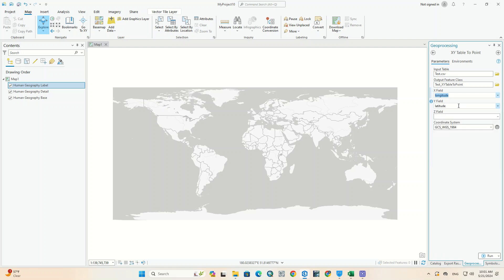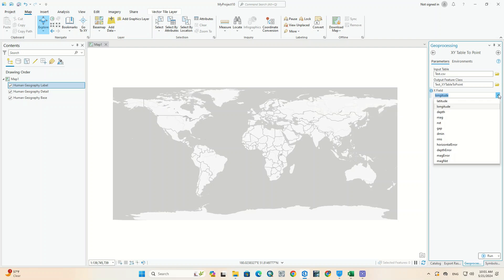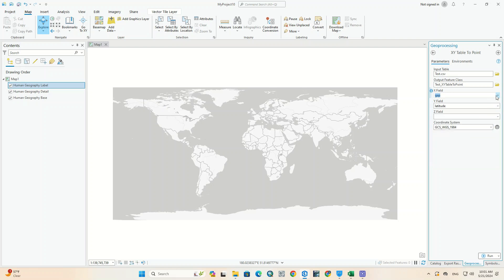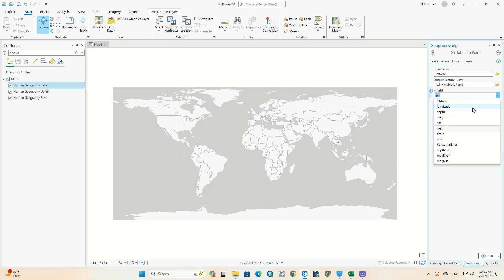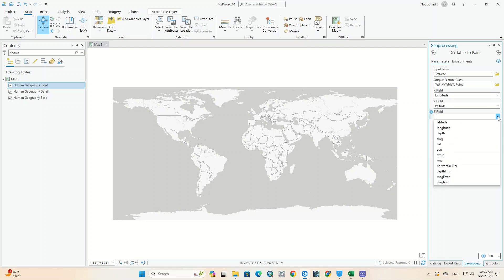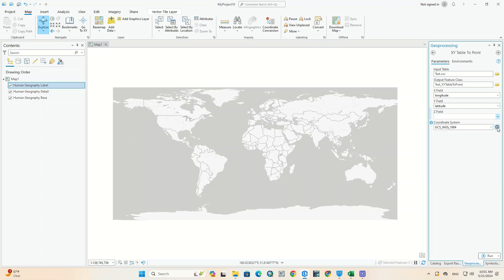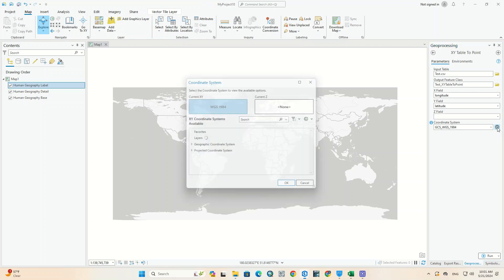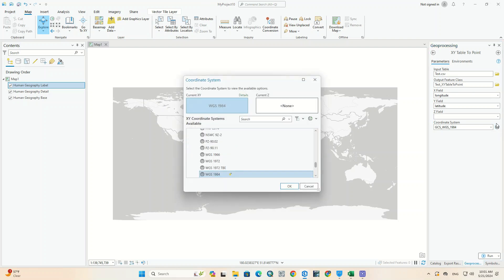If you have the height for each point, you can specify it in the Z field. Finally, the appropriate coordinate system can be selected.